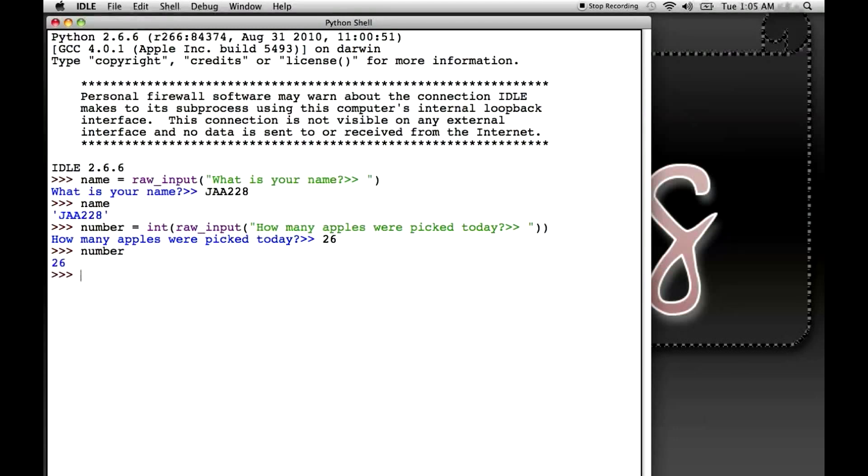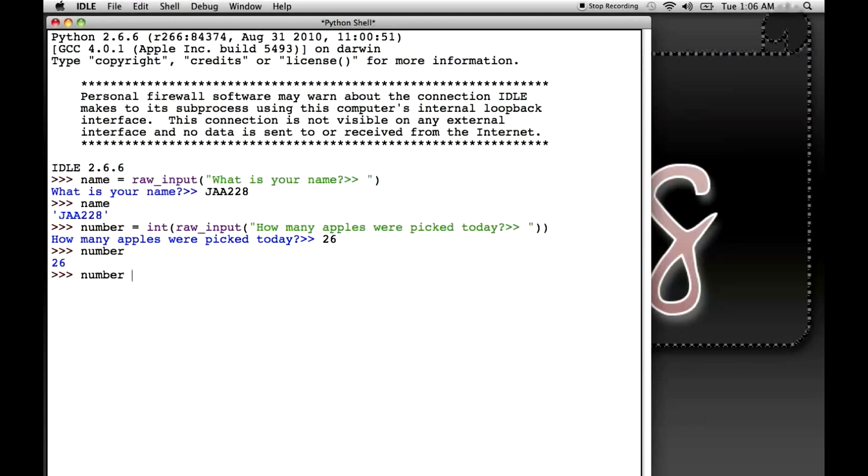But here's the thing. It's not a string. Notice that it doesn't have the single quotes like name did, because it's actually a number. So I can do like number, and I know I haven't covered math in Python yet, but we'll be getting to that soon. But I can do number plus 2, and I should get 28, which I do.